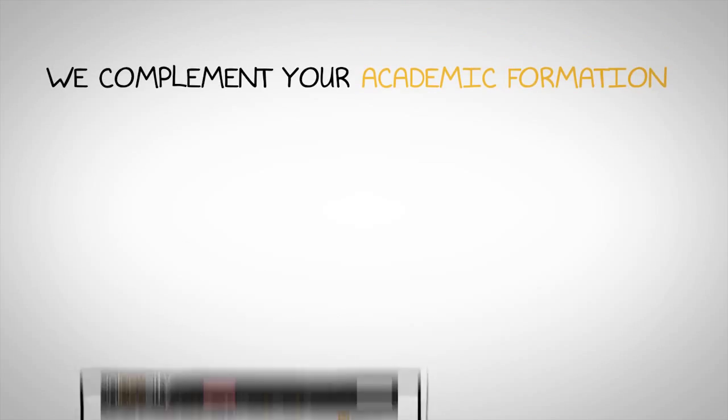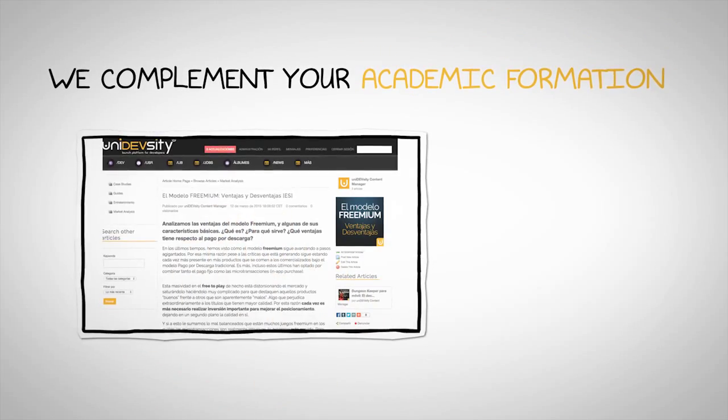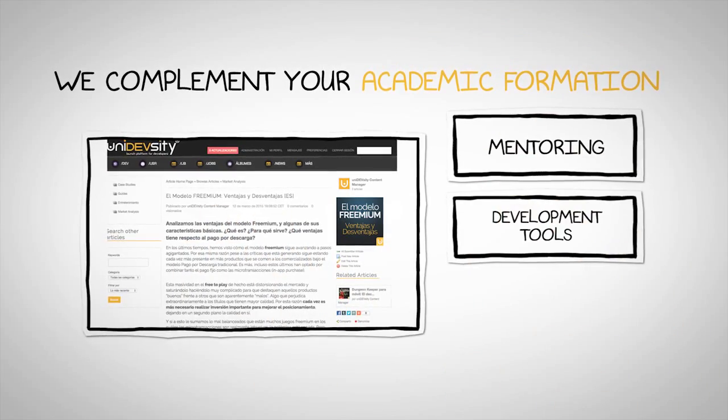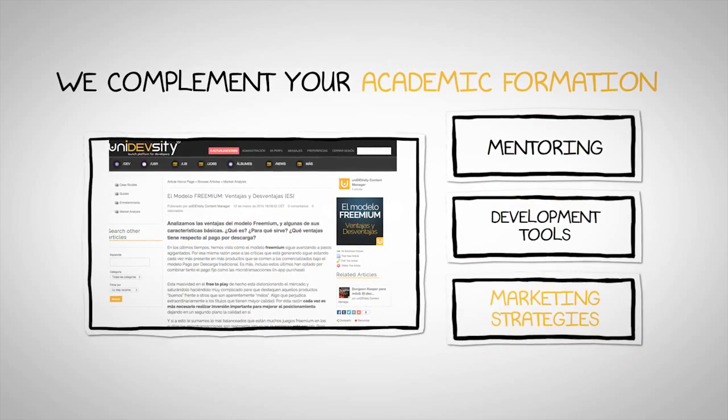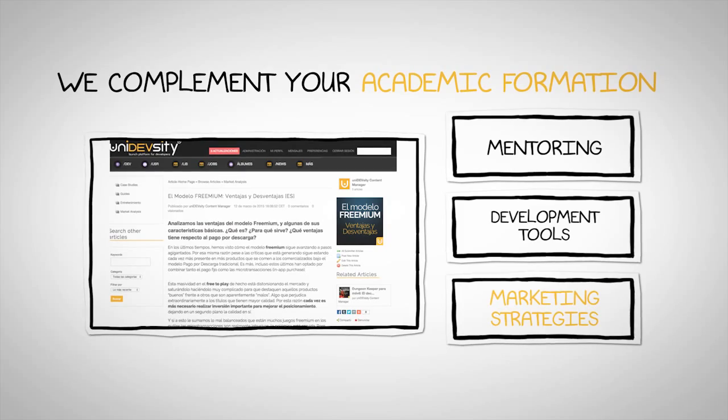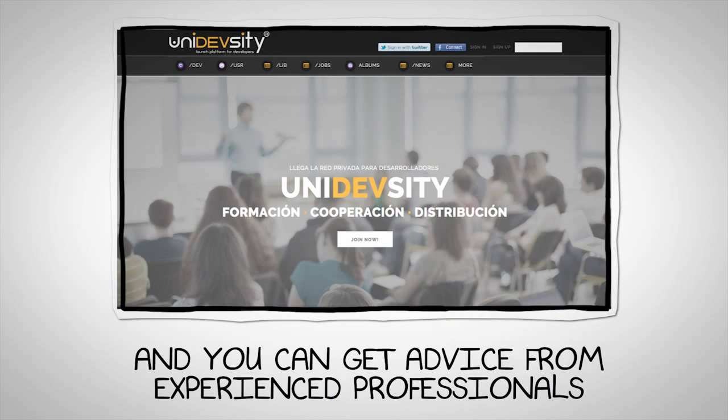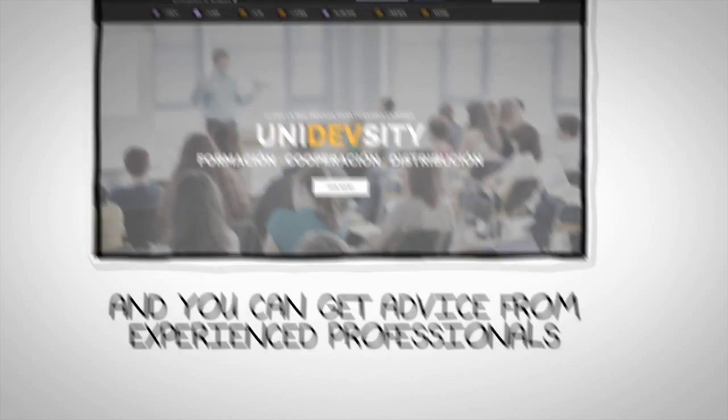We complement your academic formation with mentoring, development tools and marketing strategies. And you can get advice from experienced professionals.